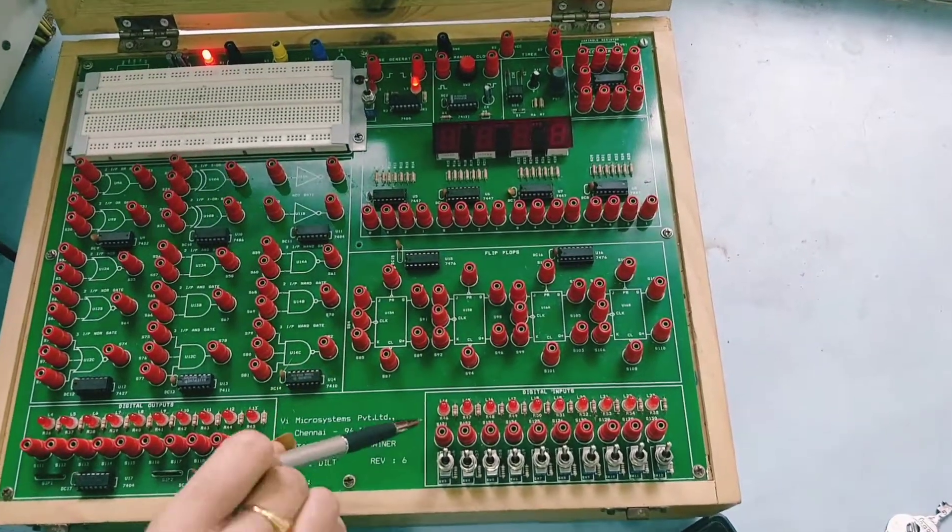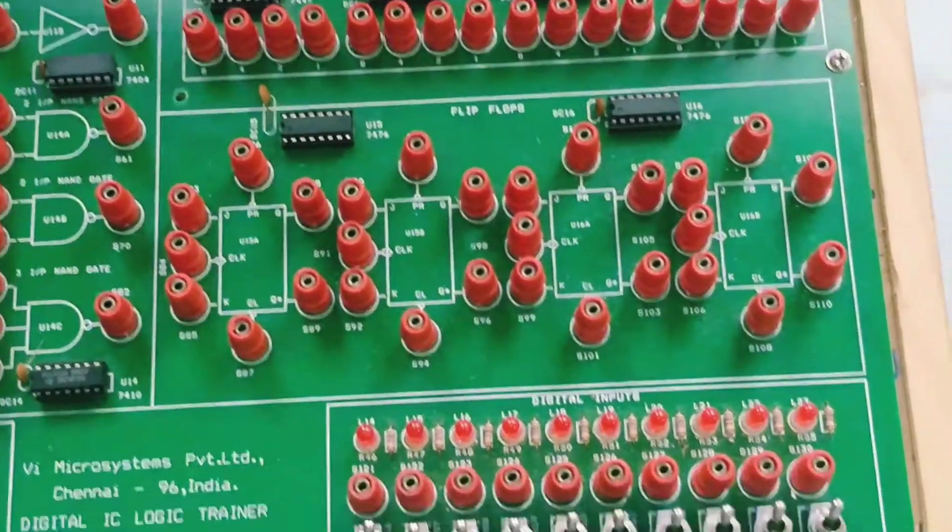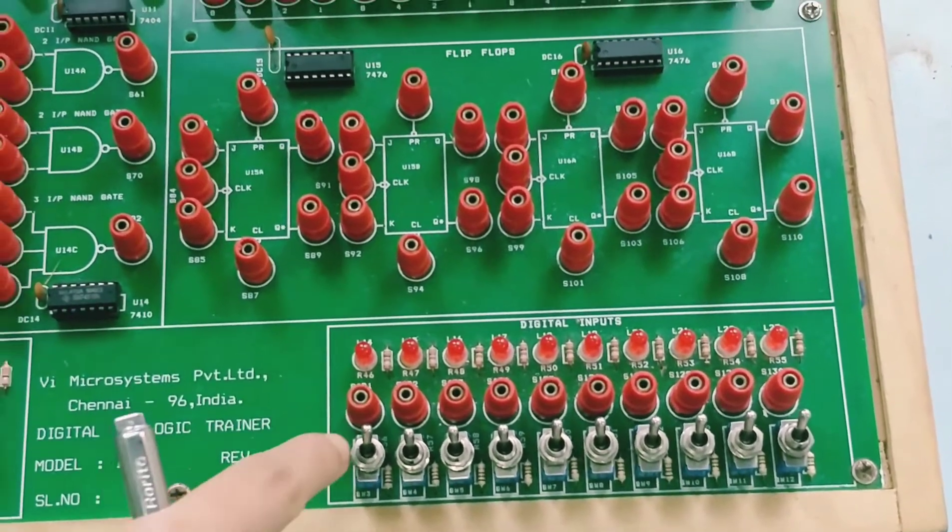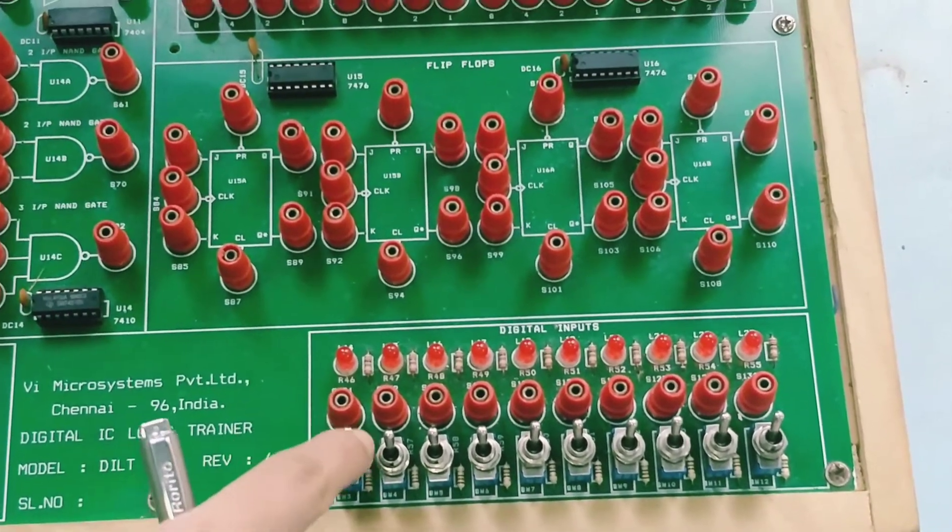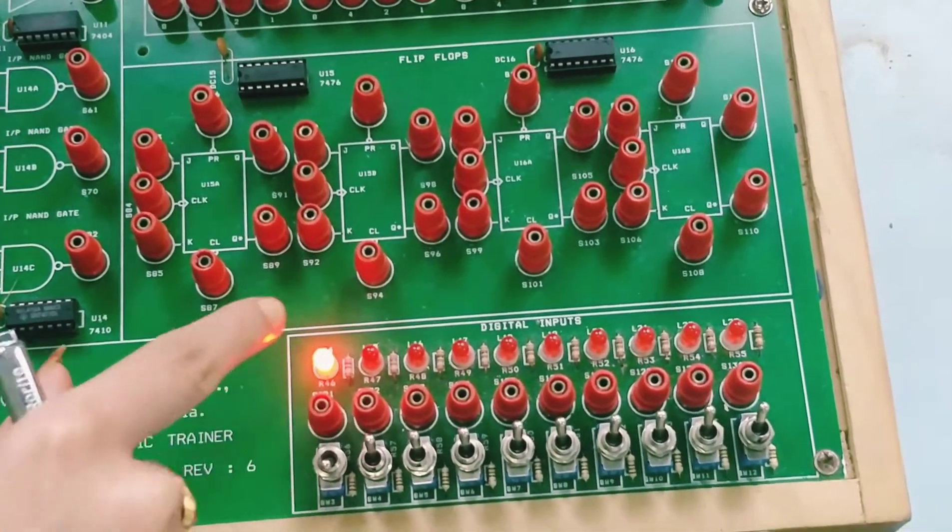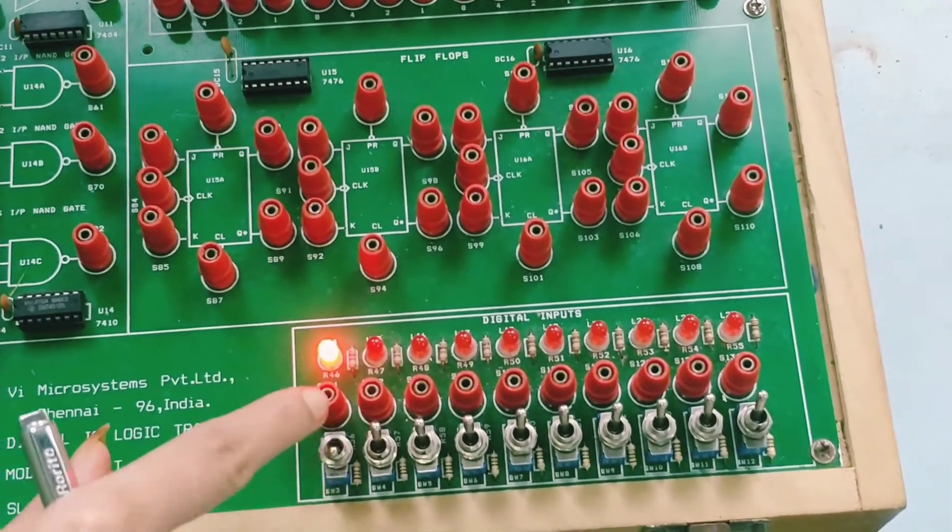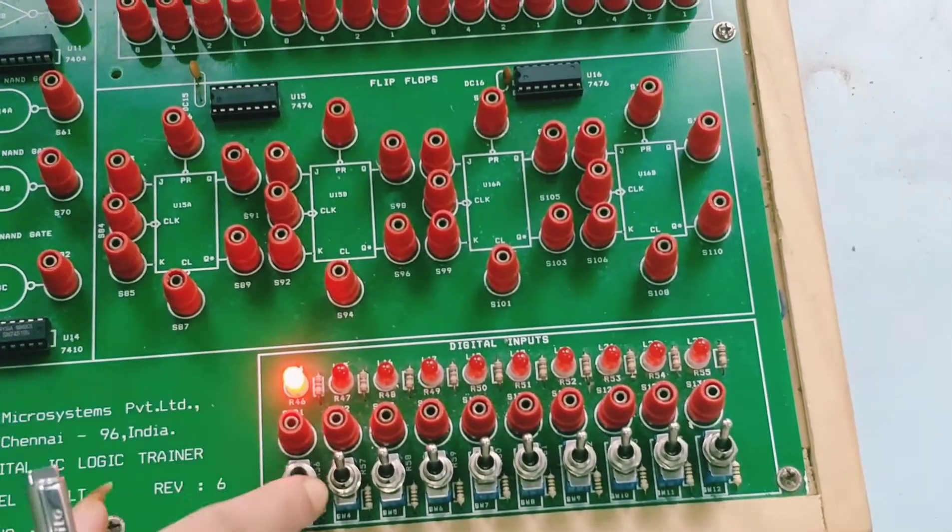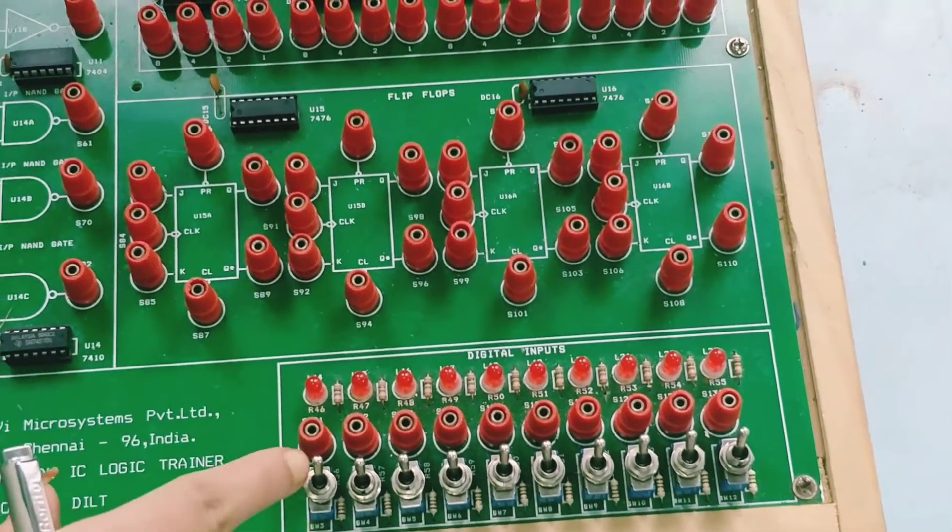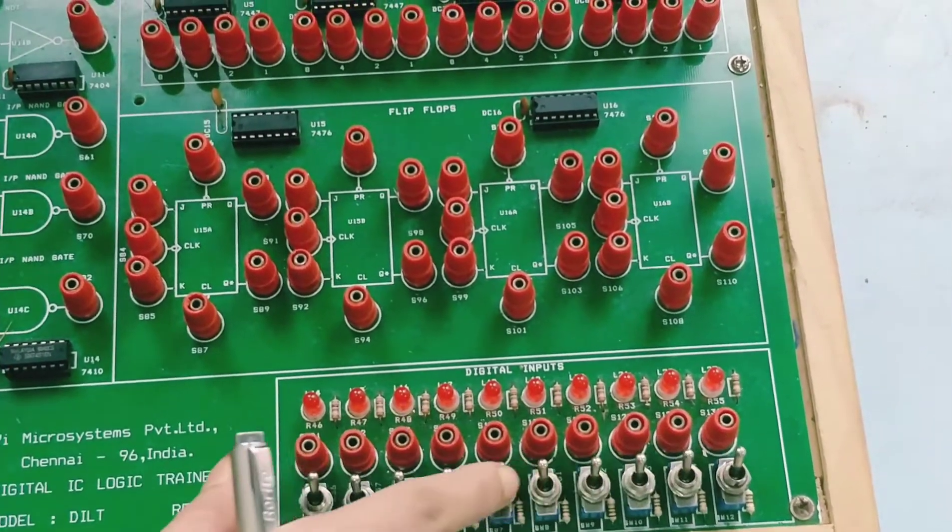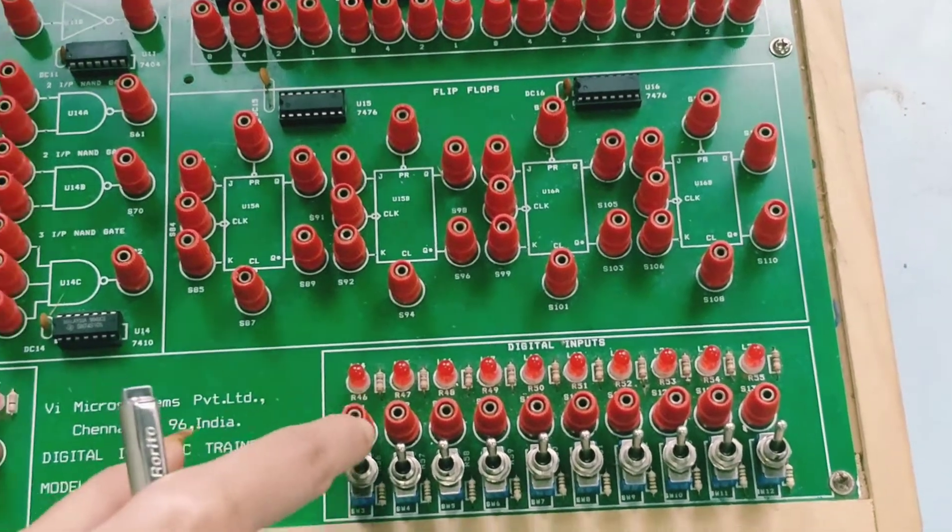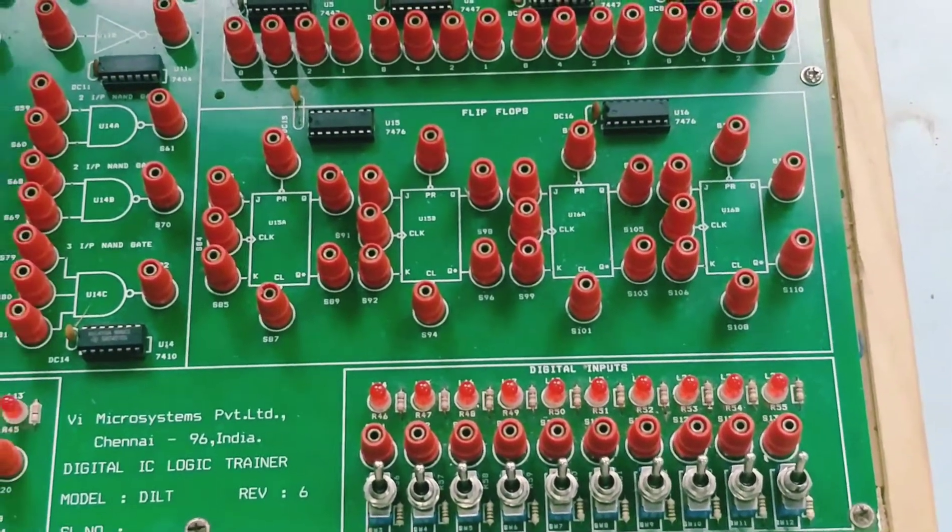Next we have the digital input block. These are all toggle switches for digital input - that is, logic 1 or logic 0. If the LED is glowing, this is logic 1 or logic high. If the LED is not glowing, this is logic 0. We can give a total of 10 logic inputs. These inputs are given to the gates.